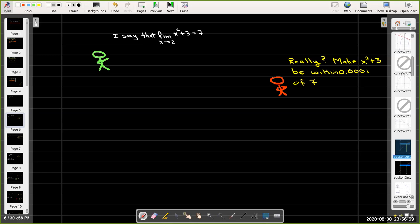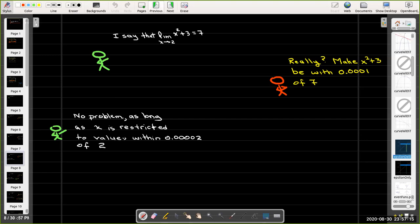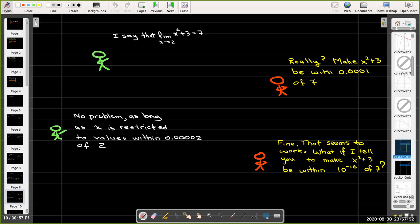The prover then comes up with a value for delta. Our epsilon chosen is 0.001. The prover says: no problem — as long as x is restricted to values within 0.00002 of 2, then we're assured that x squared plus 3 is within that distance of 7, and that happens to be true. So we've chosen a delta to ensure that the function value is within epsilon of the limit value. The skeptic says: fine, that's only one value of epsilon — I'm going to choose one even smaller.